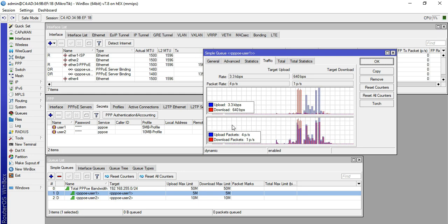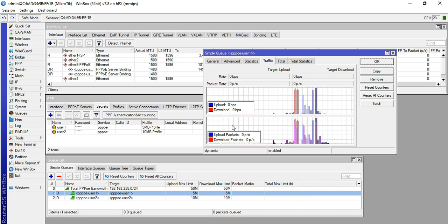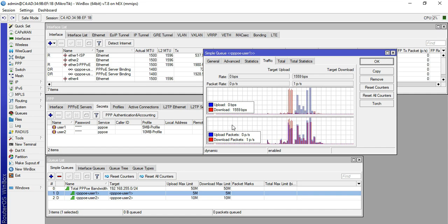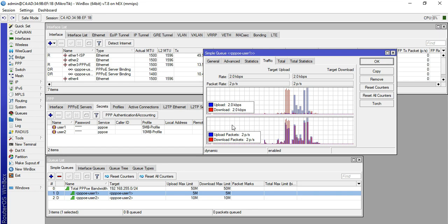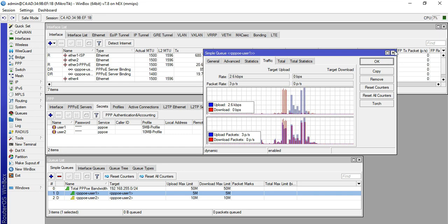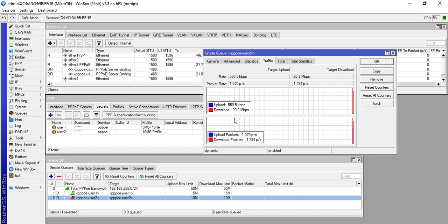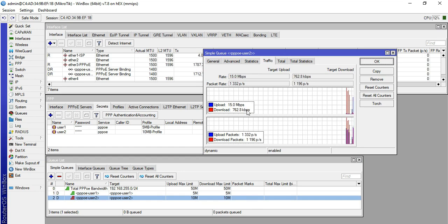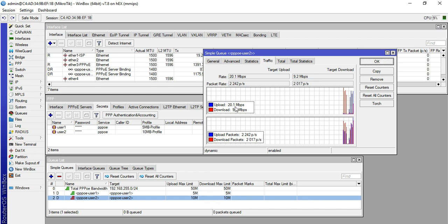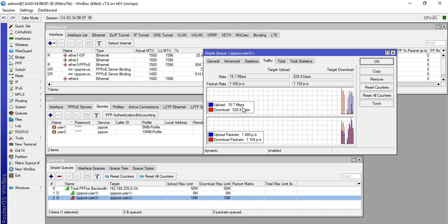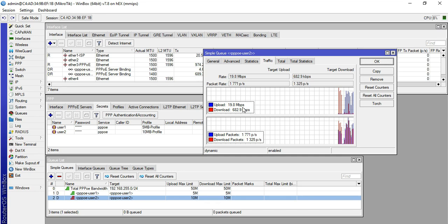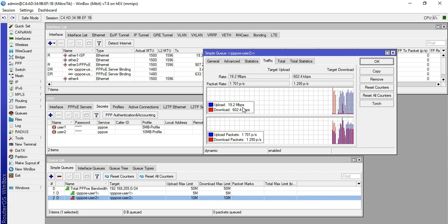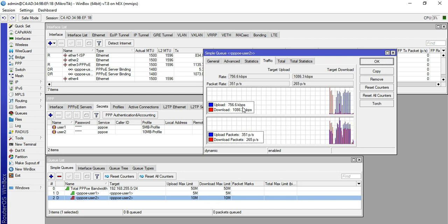I'll now connect my phone to Wi-Fi number two and do a speed test. Instead of 10 Mbps I should be getting 20 Mbps. As you can see, I'm getting 20 Mbps download and 20 Mbps upload — our burst limit kicked in successfully.